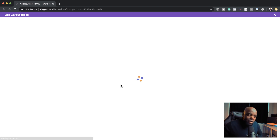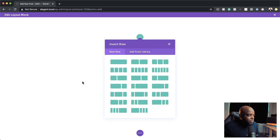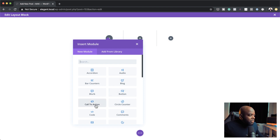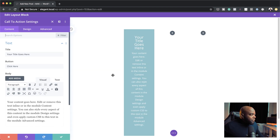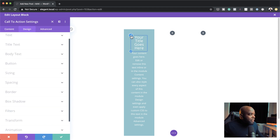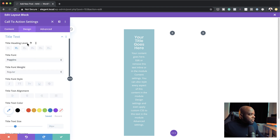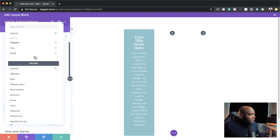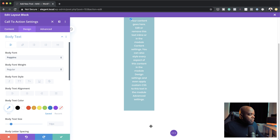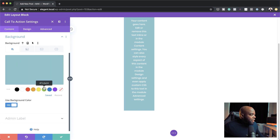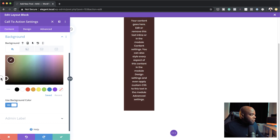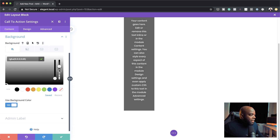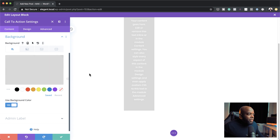Let's build a new layout so I can show you how to add all your modules. I'm going to click on build from scratch. Let's say you want to use three columns and in those columns you want to add a call to action. In that column you can use it as you normally would with the Divi builder. Let's customize the title text — I can change the font — and let's also customize the body text and change that font to Poppins. The next step is to remove the default background and add a light gray background color.